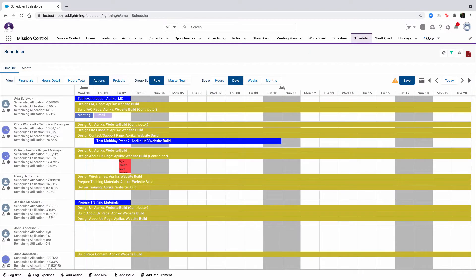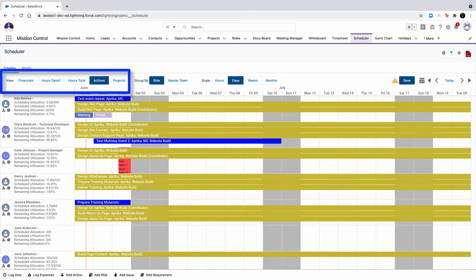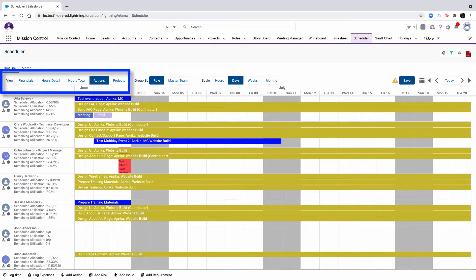Let's take a deeper look into the timeline tab. The view option allows you to determine what information is being displayed within the timeline, including the financials, hours details, hours totals, actions, and projects.